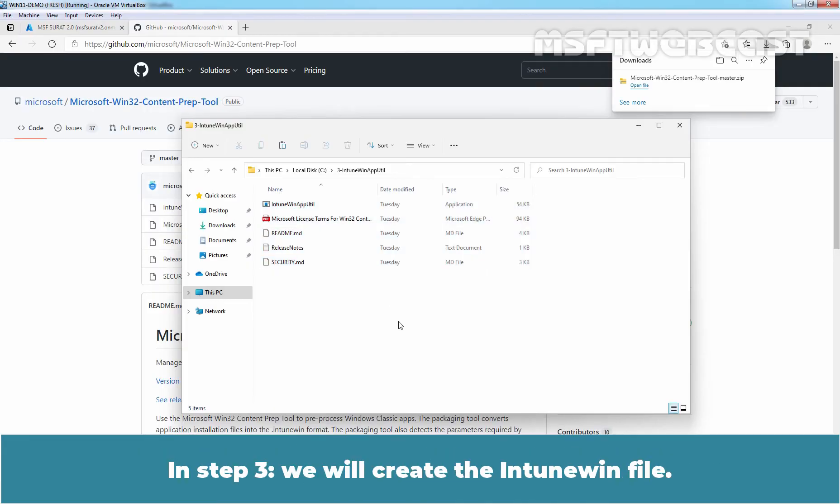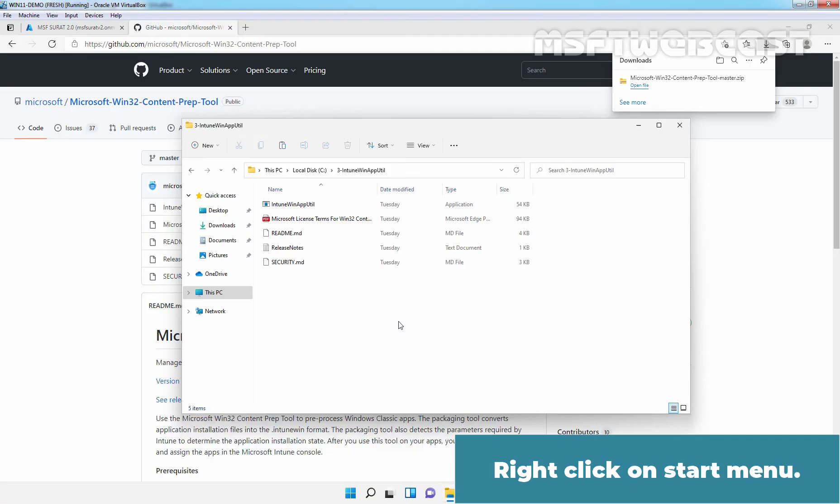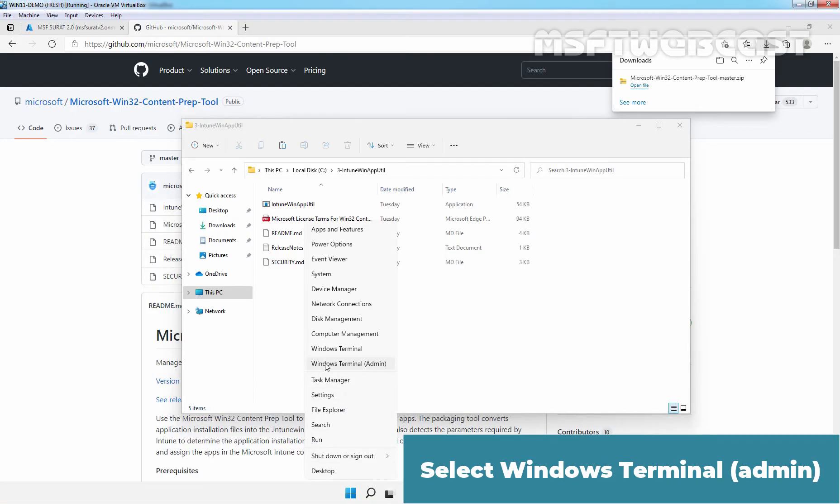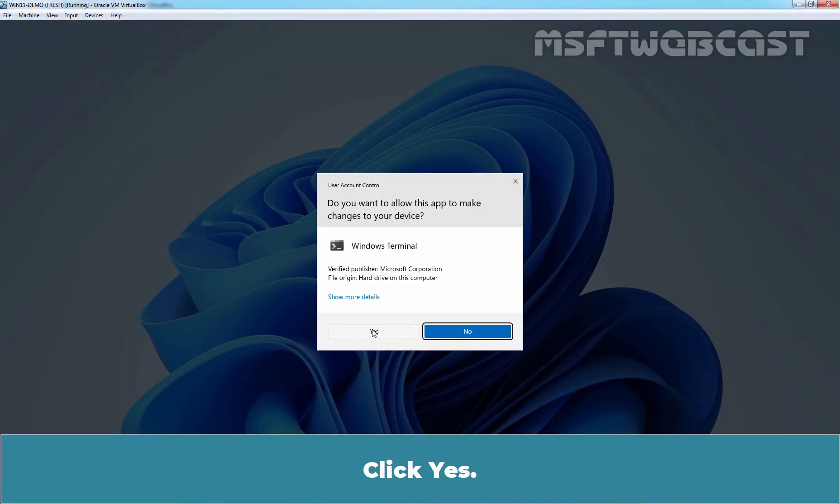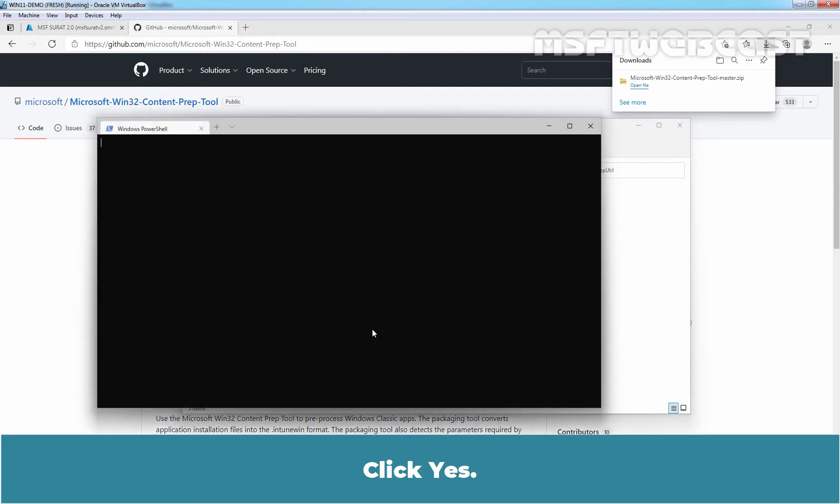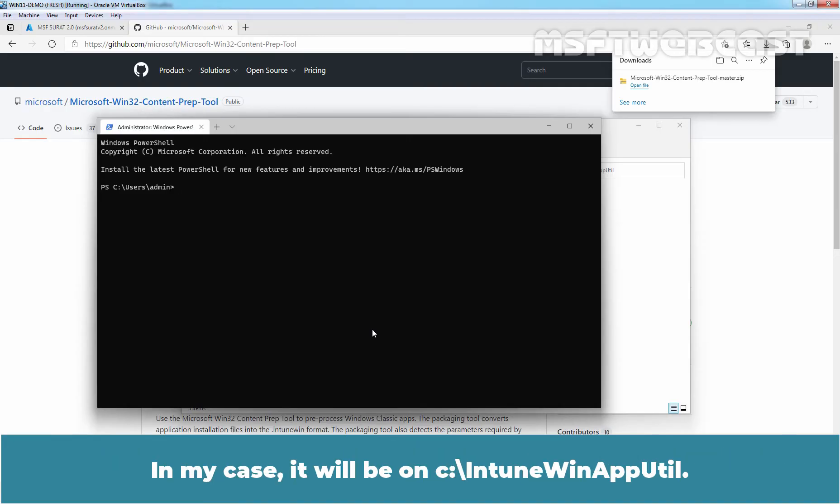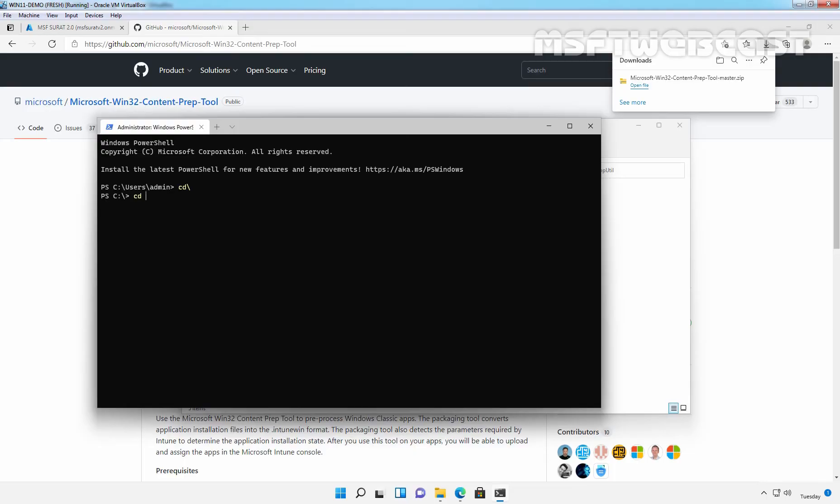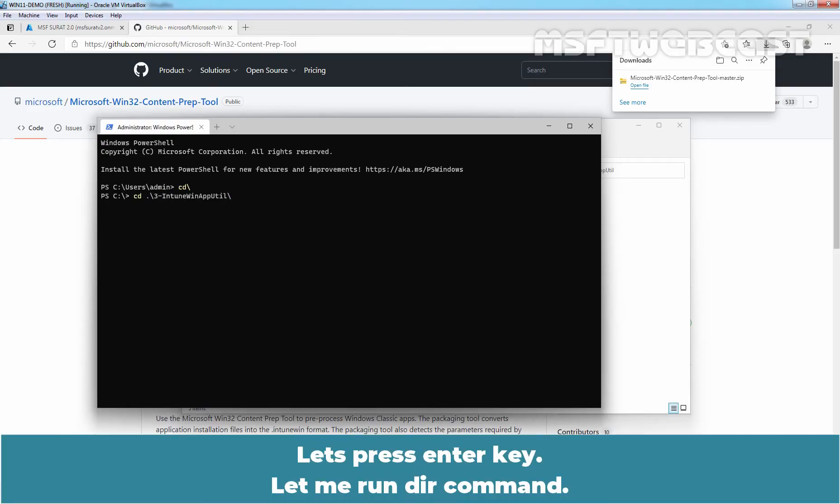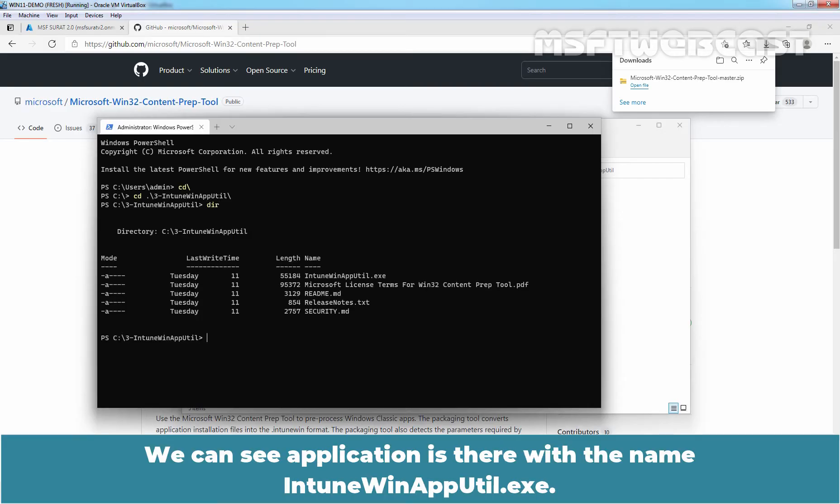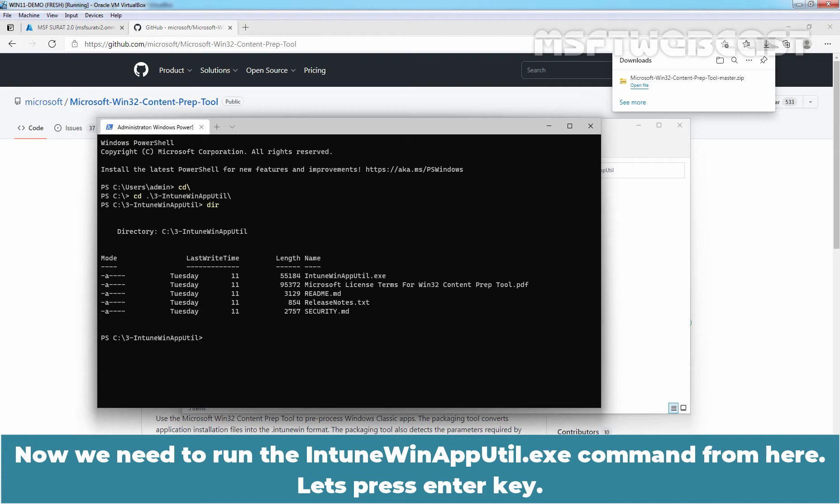In step 3, we will create the Intune win file. Right click on start menu, select windows terminal admin. Click yes. Navigate to the folder where we copied the Intune win32 content prep tool. In my case, it will be on C drive with the folder name intune winapputil. Let's press enter key. Let me run dir command and we can see the application is there with the name intunewinapputil.exe. Now we need to run the intunewinapputil.exe command from here. Let's press enter key.